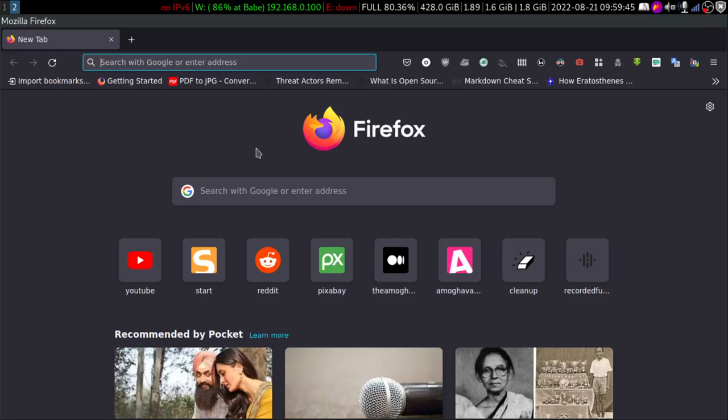Welcome to the first episode of OSINT for All. In this video, we are going to learn about reverse image search. Without any further ado, let's get started.